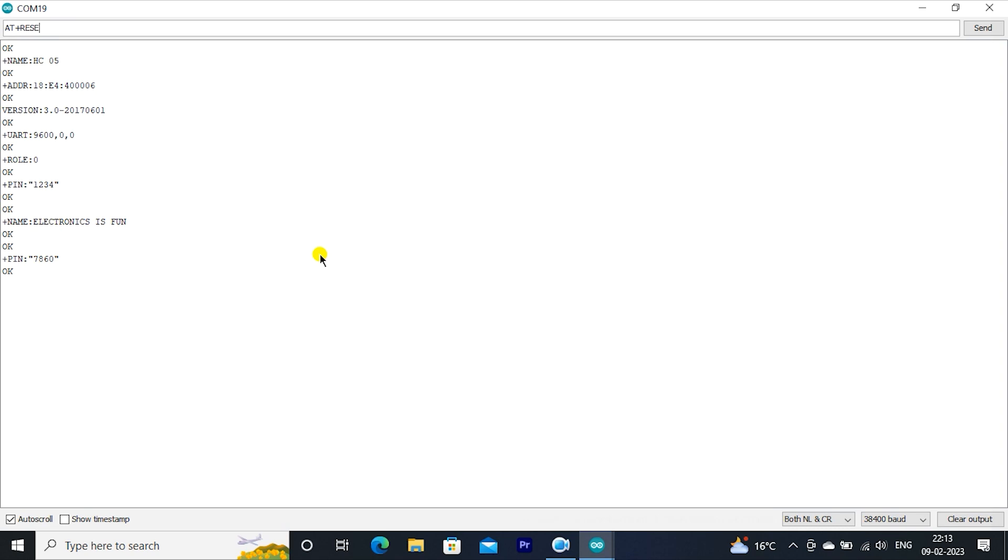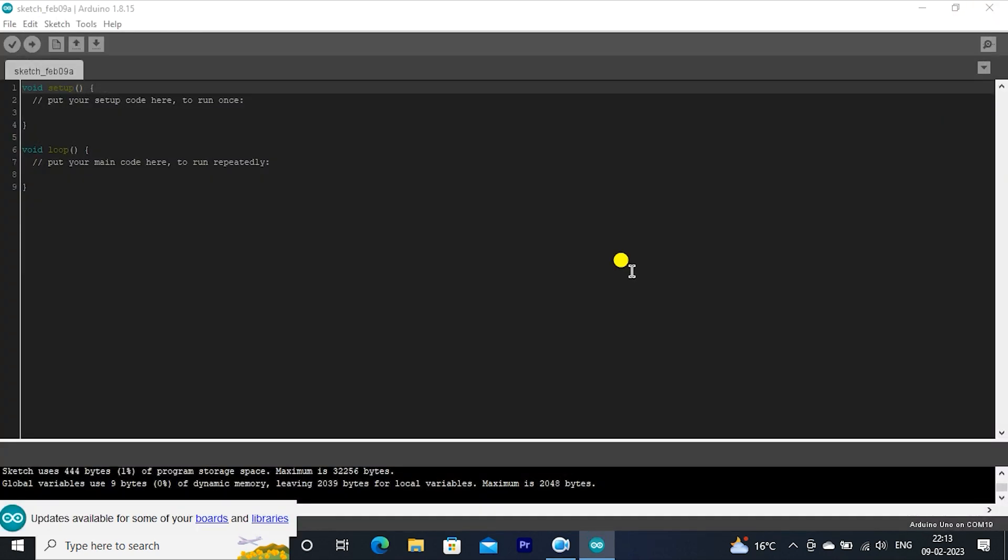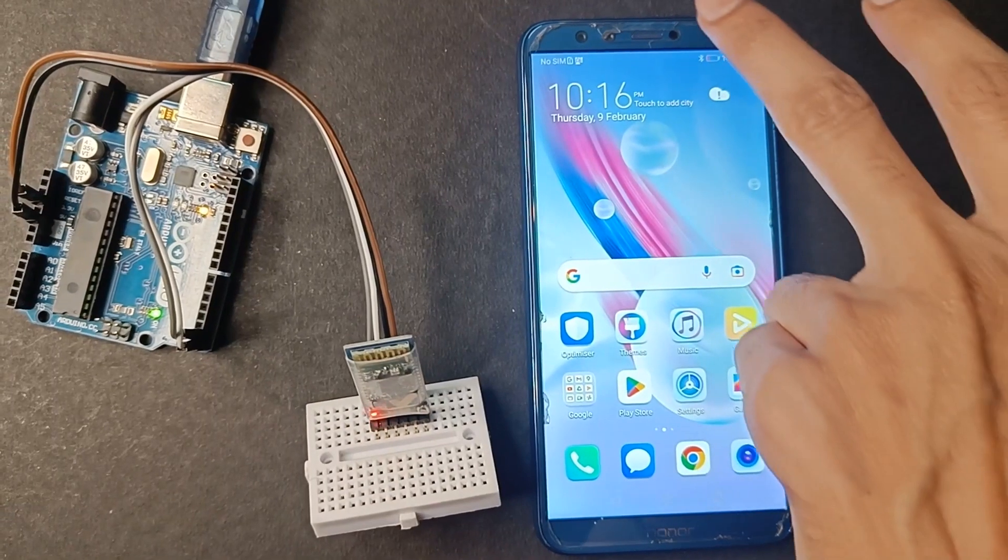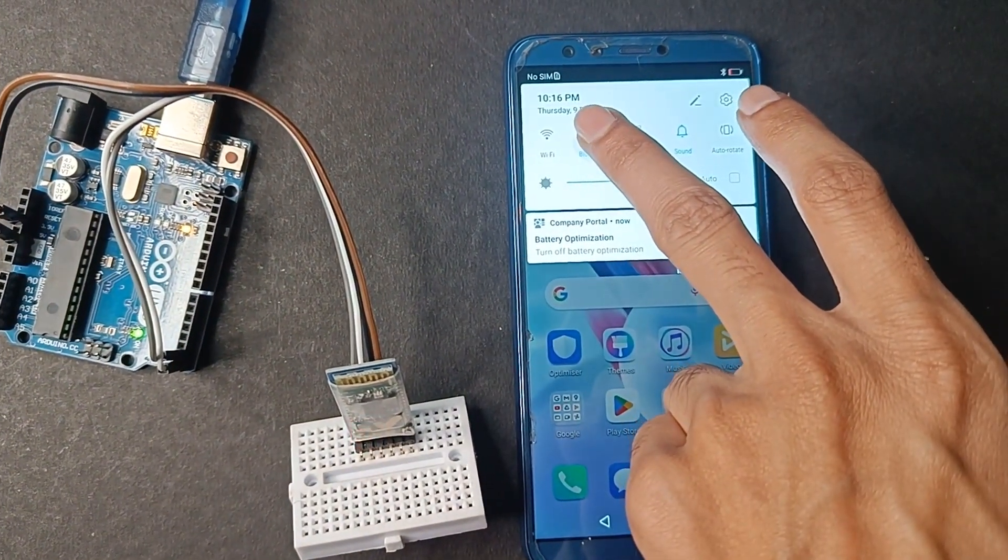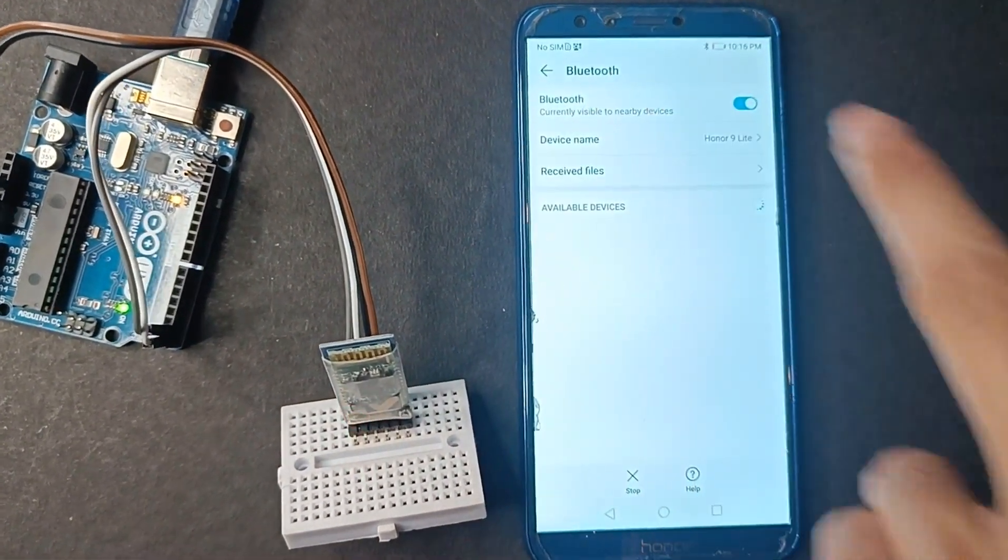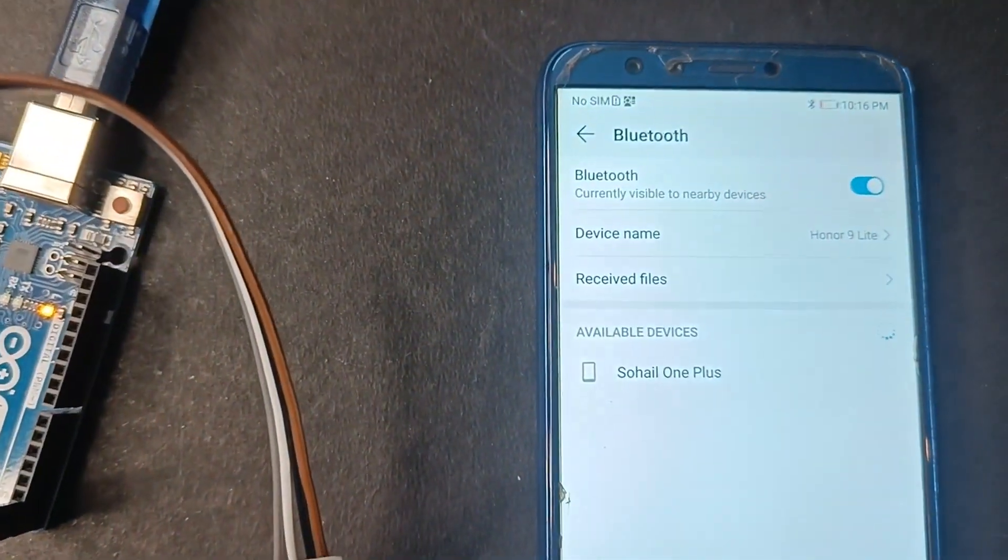Now type AT+RESET, all the settings are saved. Now take mobile phone, check Bluetooth module name is showing electronics is fun.